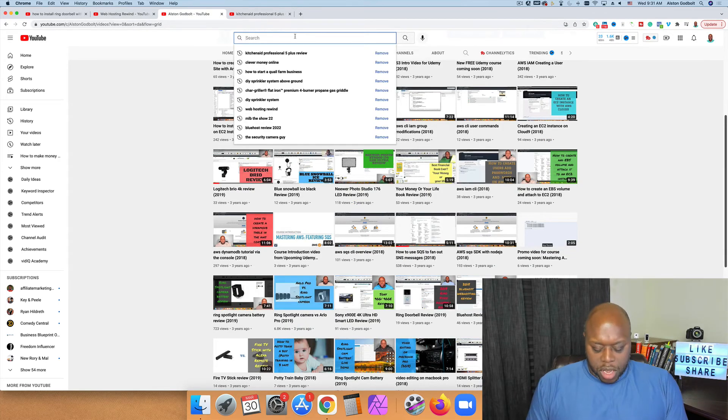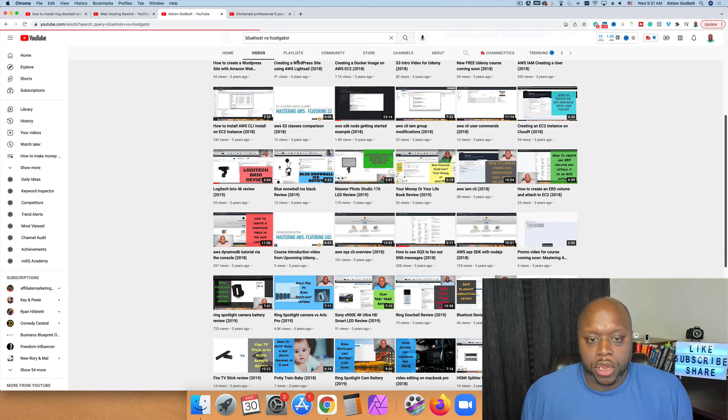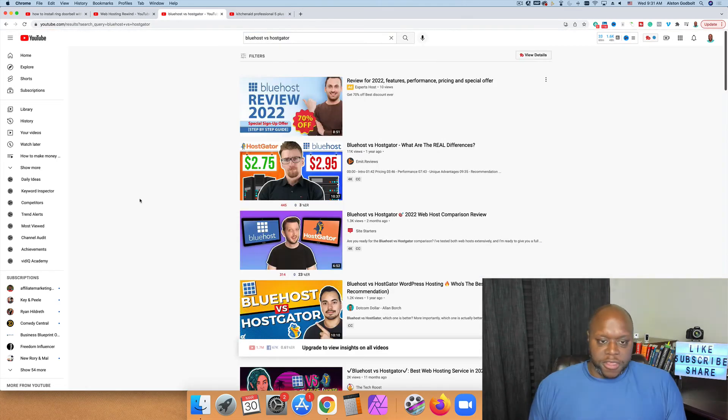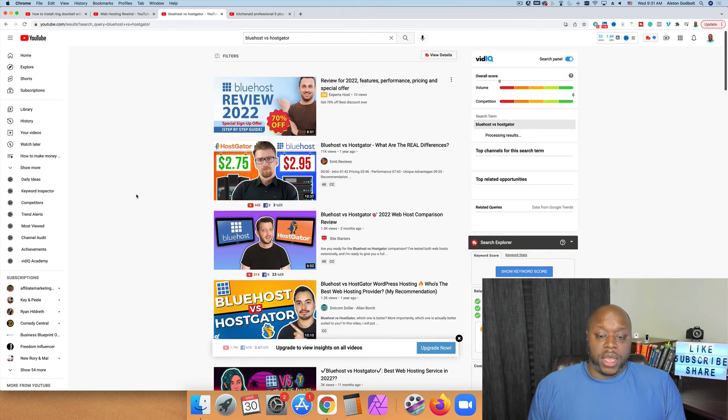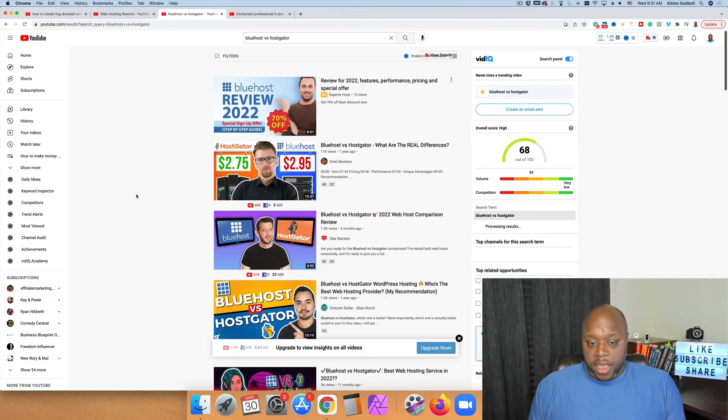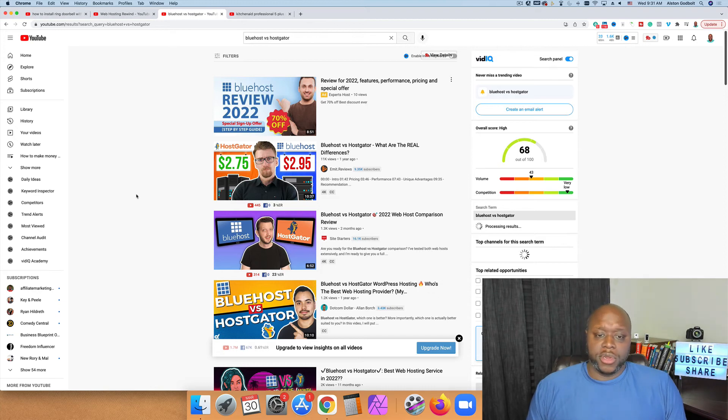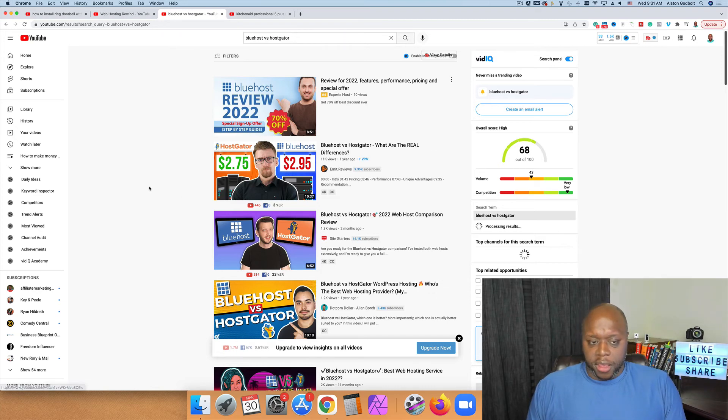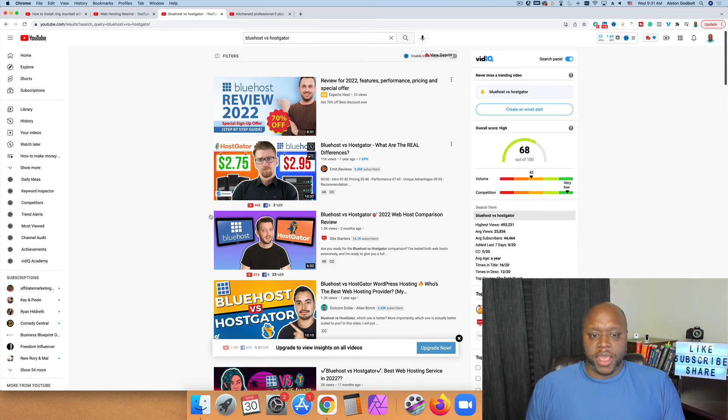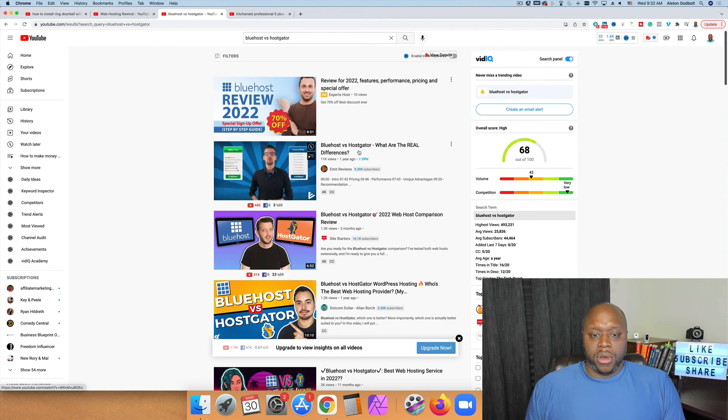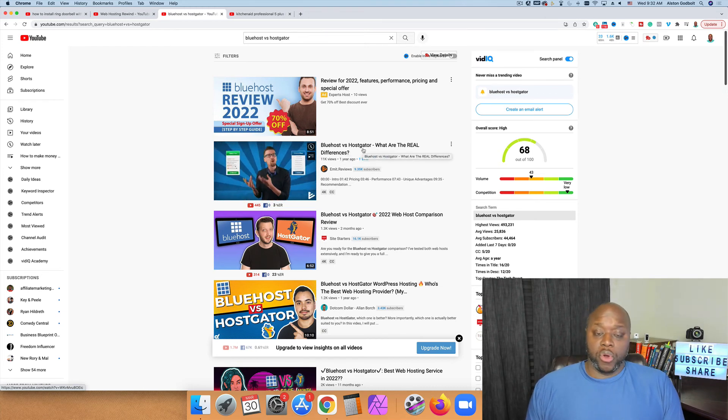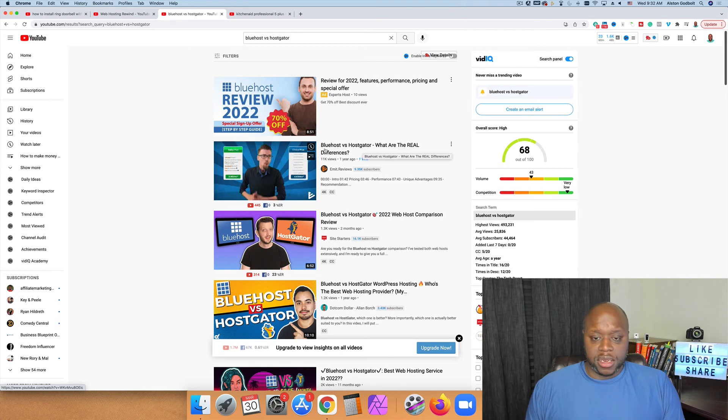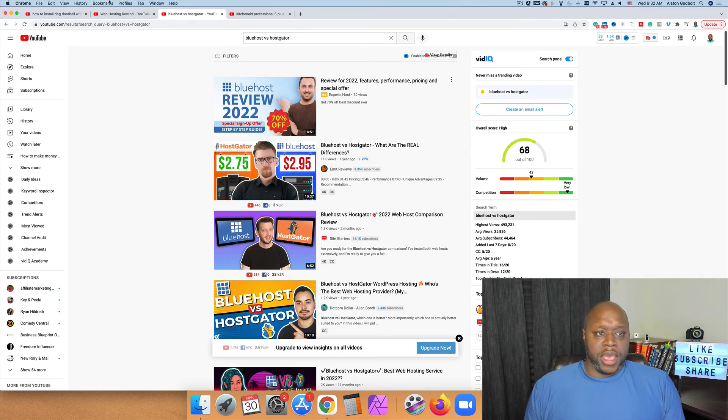Then you can also do comparison video. So if we go back over, we'll do a Bluehost versus HostGator like this, and you're going to compare things like the price, what customers are saying, features, uptime, things of that nature, things that are going to be important for a person that's interested in buying Bluehost. Once again, you're going to put your links in the description. Now, the cool thing is, if you are comparing Bluehost and HostGator, you can put your affiliate links to both products in the description and they're going to buy one and you can earn a commission.